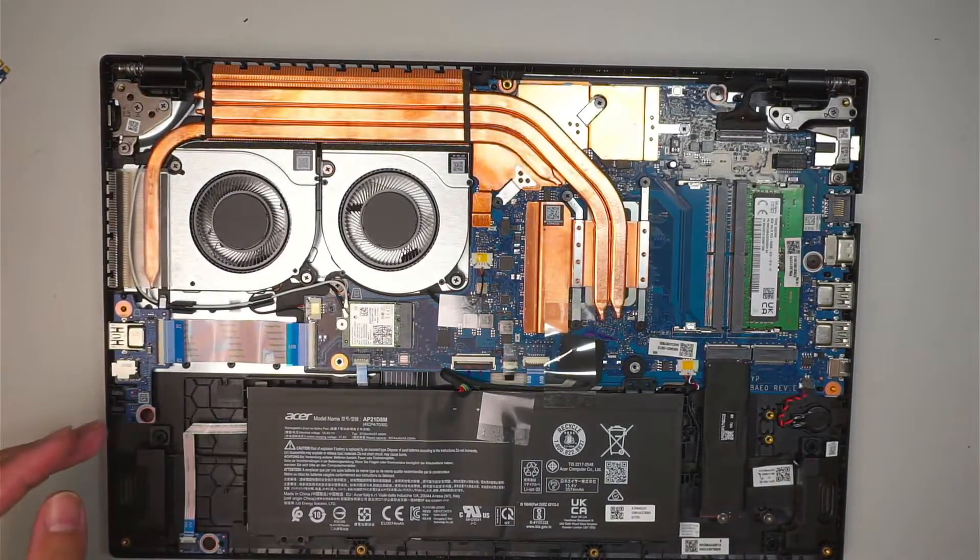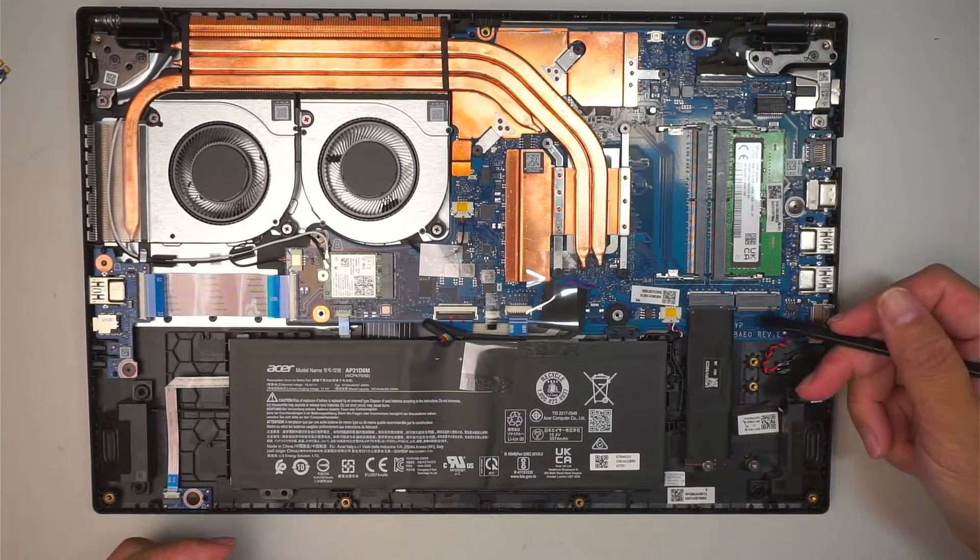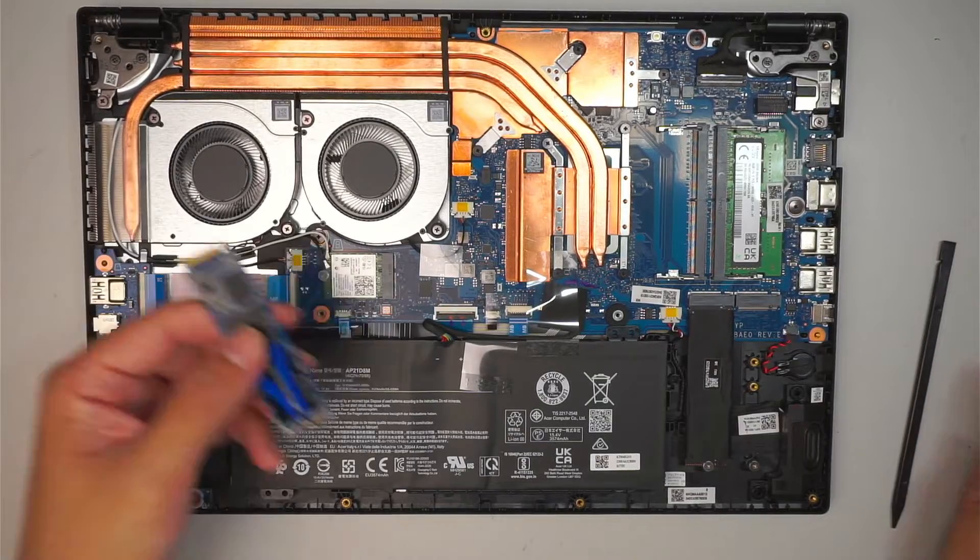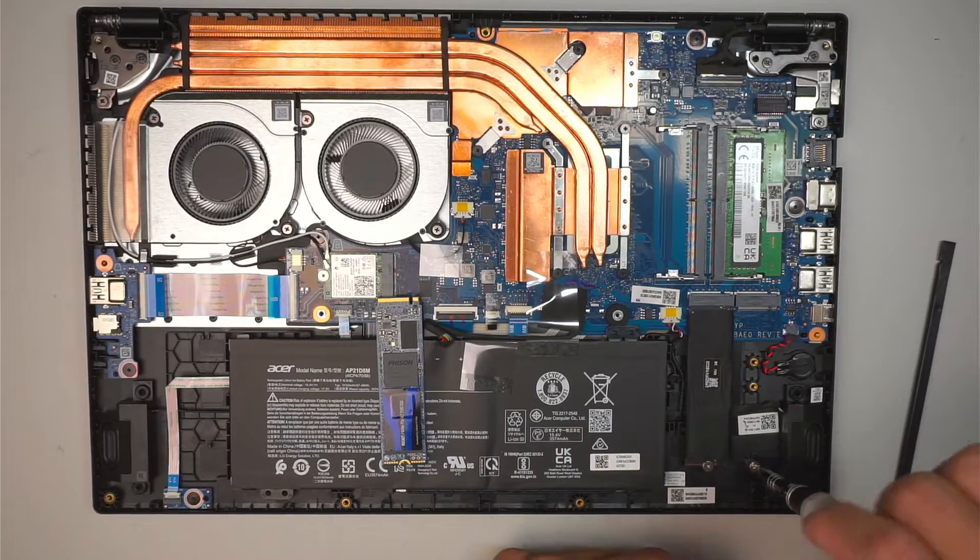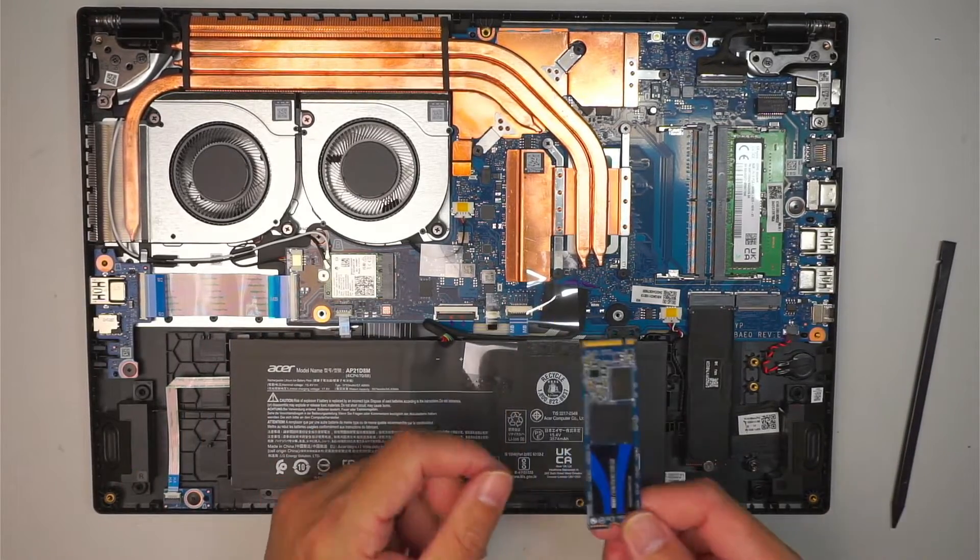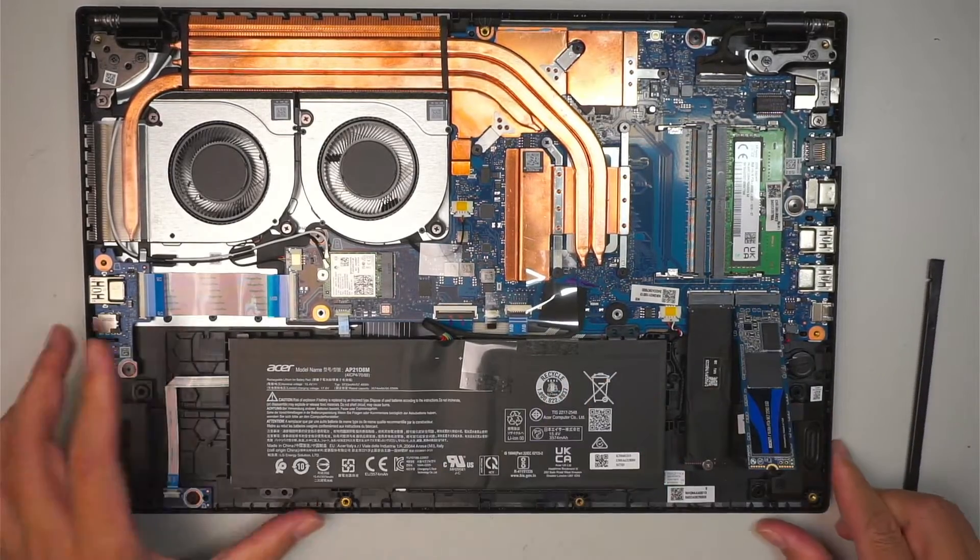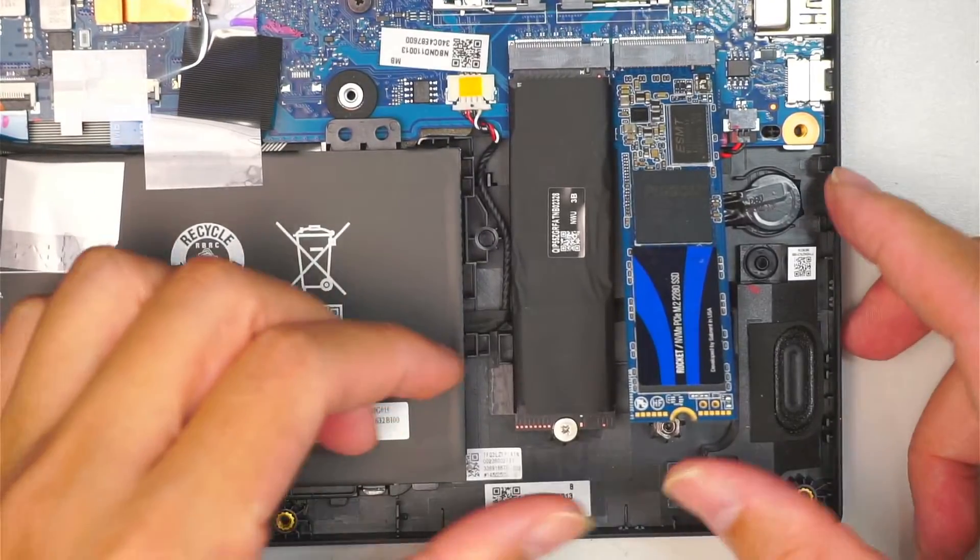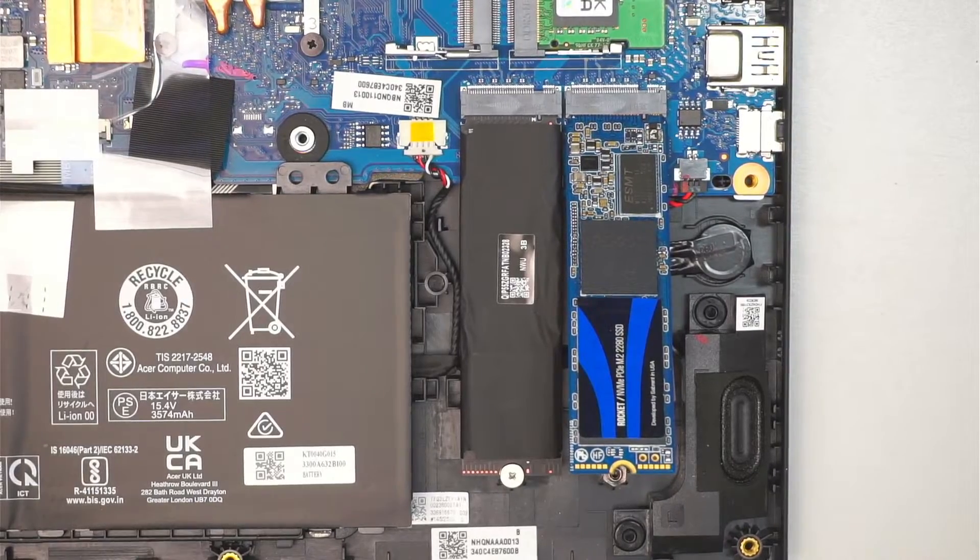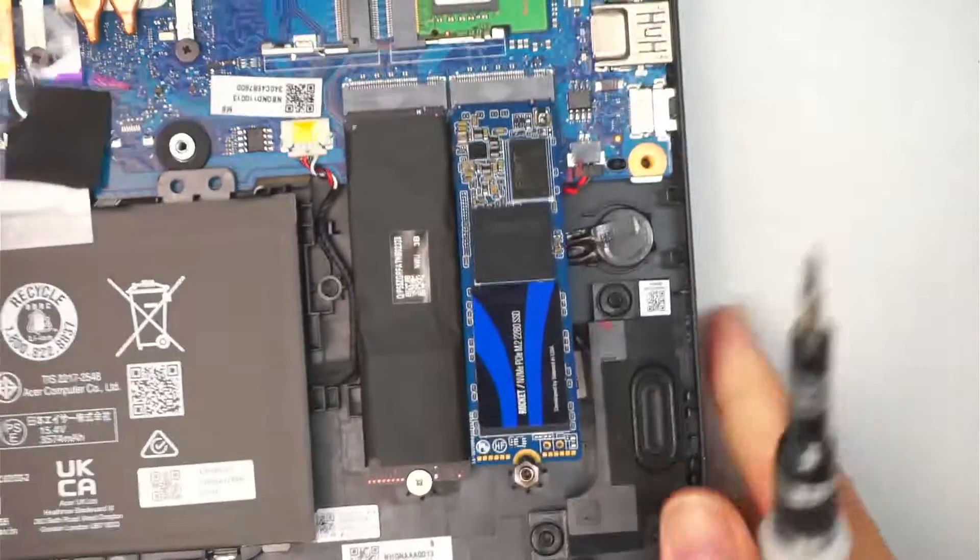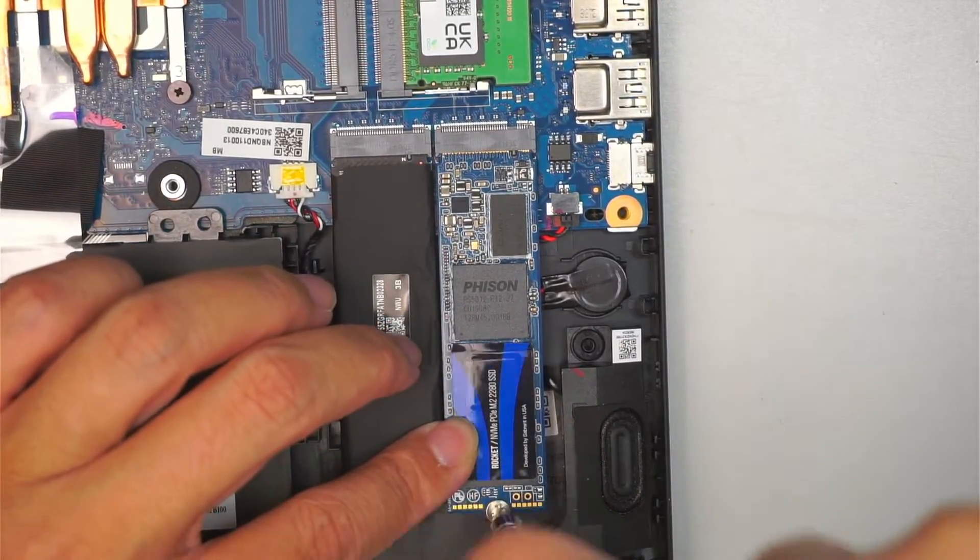When you open up the computer, you can see the full internal part of it and this is the secondary slot where you can add additional M.2 to it. Very simple, straightforward, unscrew. Slide a new M.2 drive right into the slot at 45 degree angle, like such. Slide it in. And of course, you need to have the screw to go back in to tighten up the M.2. Close it down.